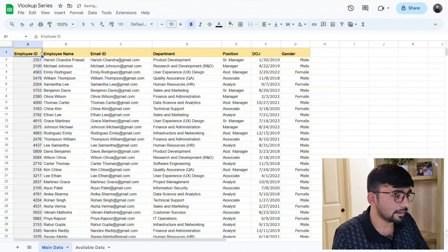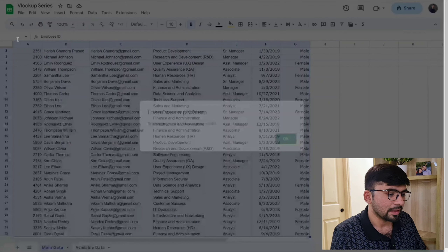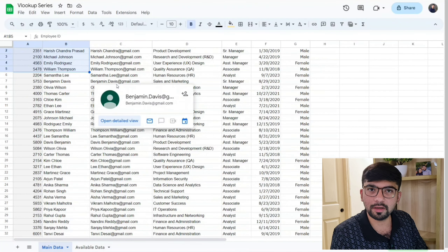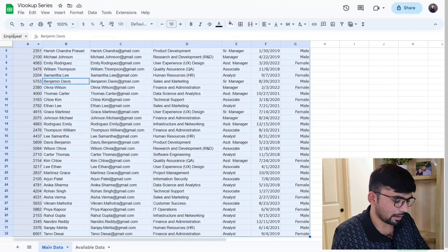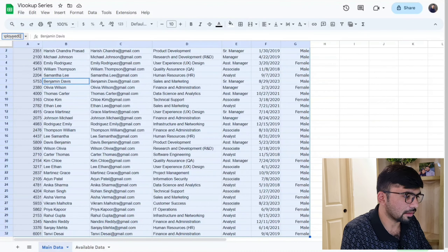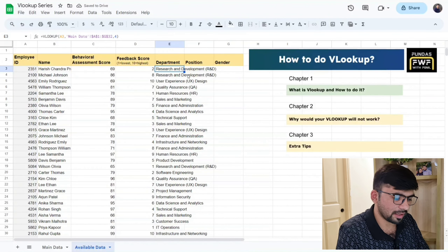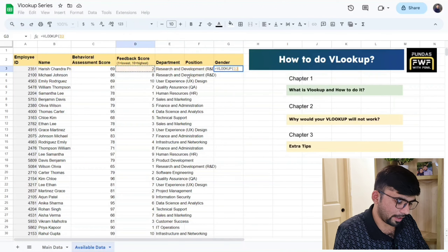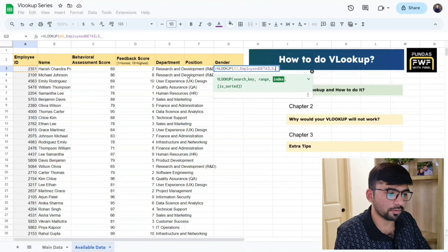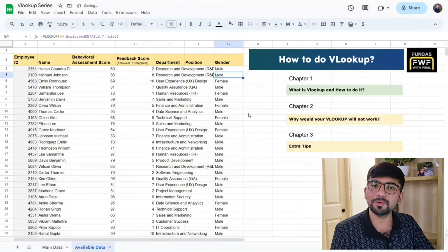Yes, that is possible! Select the entire data range — it normally shows something like A1 to G32 in the name box. Click that name box and type a name, for example 'employee_details', then press Enter. Now when you write a VLOOKUP formula, for the range argument just type 'employee_details' instead of selecting the range manually. Set the index to the column number you need — for example, 7 for gender — put false for is_sorted, press Enter, and it works.